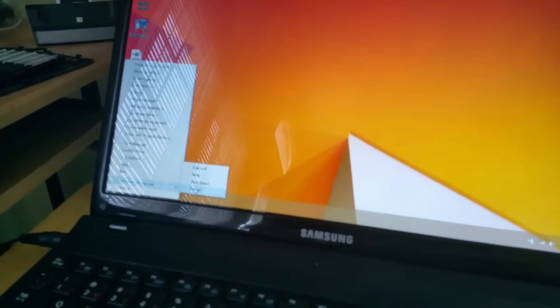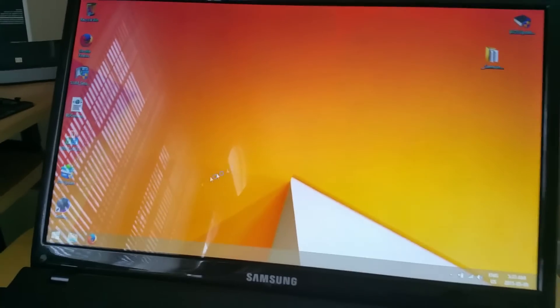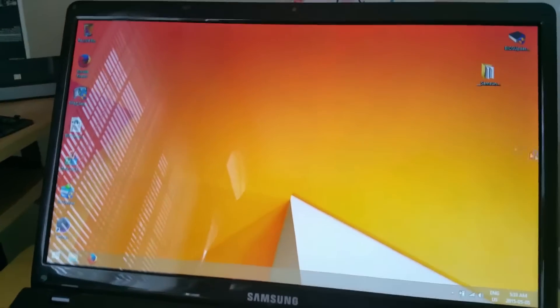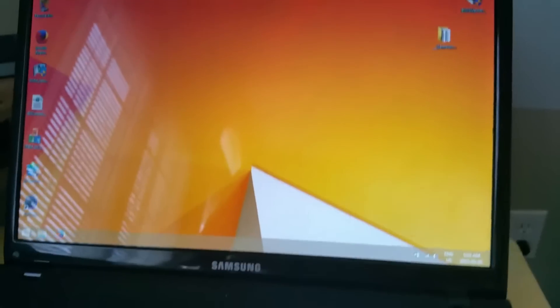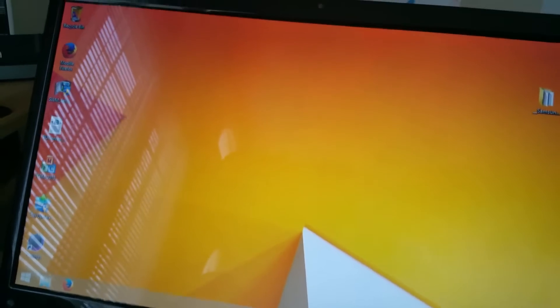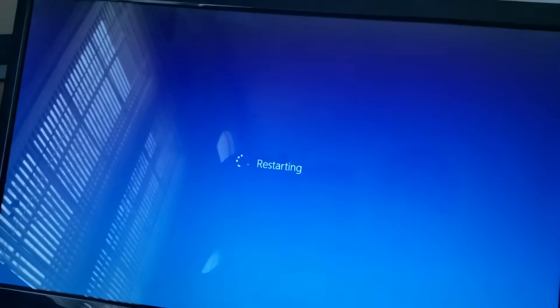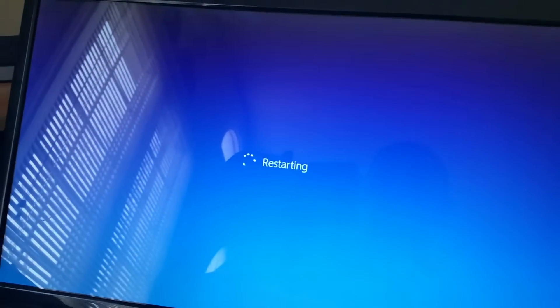But then during restart, I'm going to force it to boot up into the hard drive by pushing F10. And then boom, it boots into the hard drive. Windows is running off the hard drive.